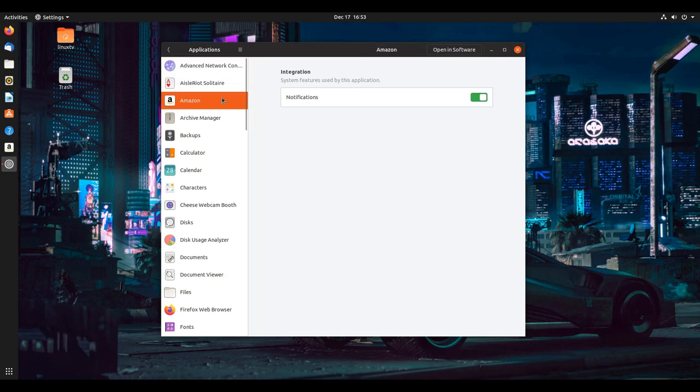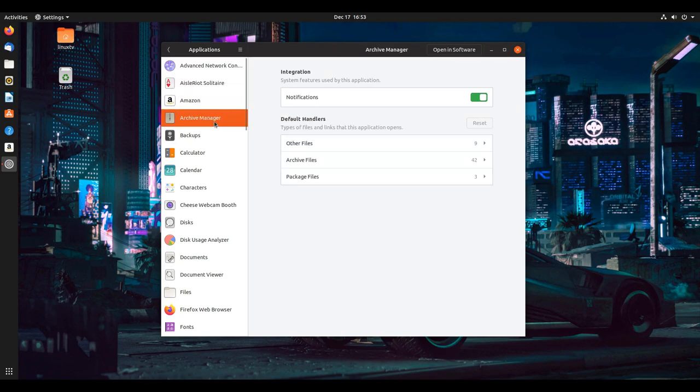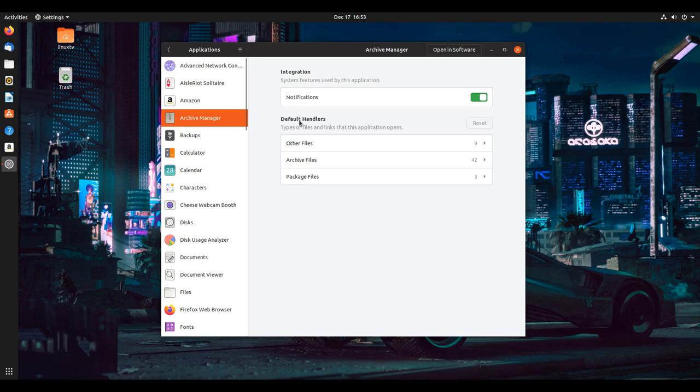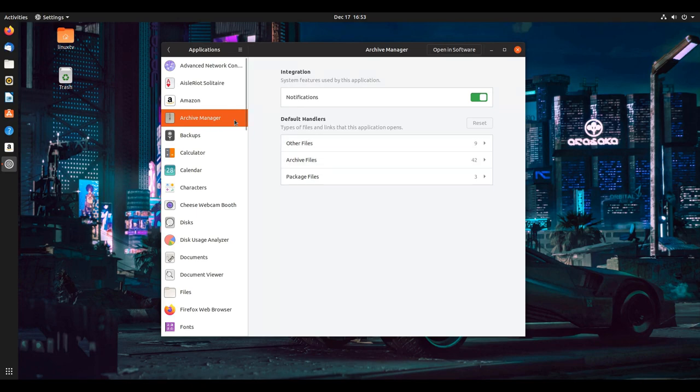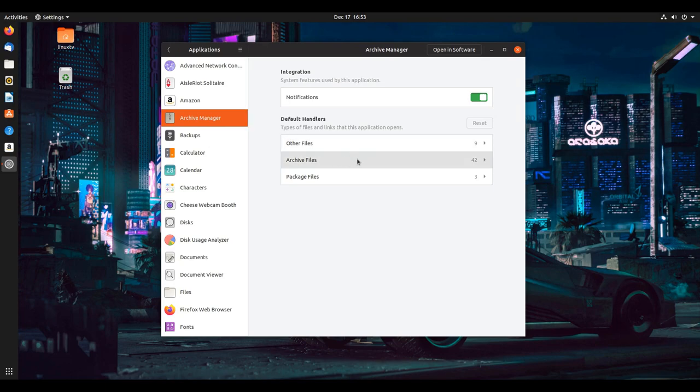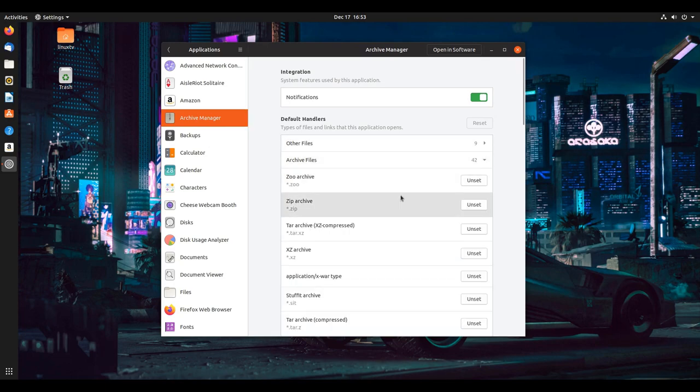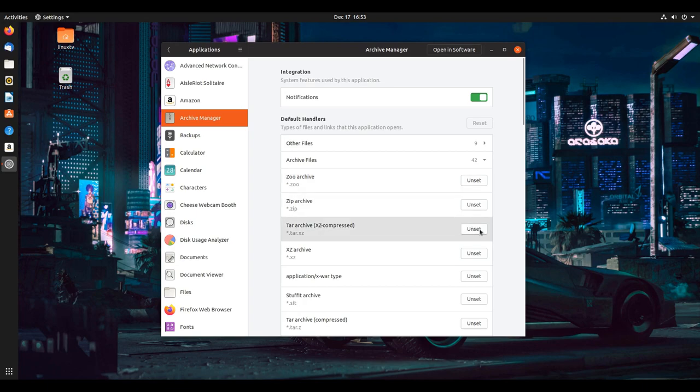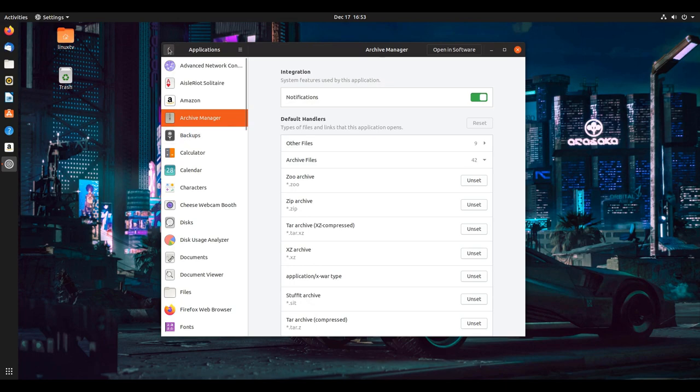There are also options like the archive manager. This gives you the option to select what this program handles. They call that the default handlers, which is the types of files and links that this application opens. If you want this to be the default application - in this case this is for opening up zip files or RAR files - and if you want this to be the default or if you want it to change from the default, you can select this and then you can select the type of file and simply select unset, and now it won't open up with that file. That's where this comes in handy.